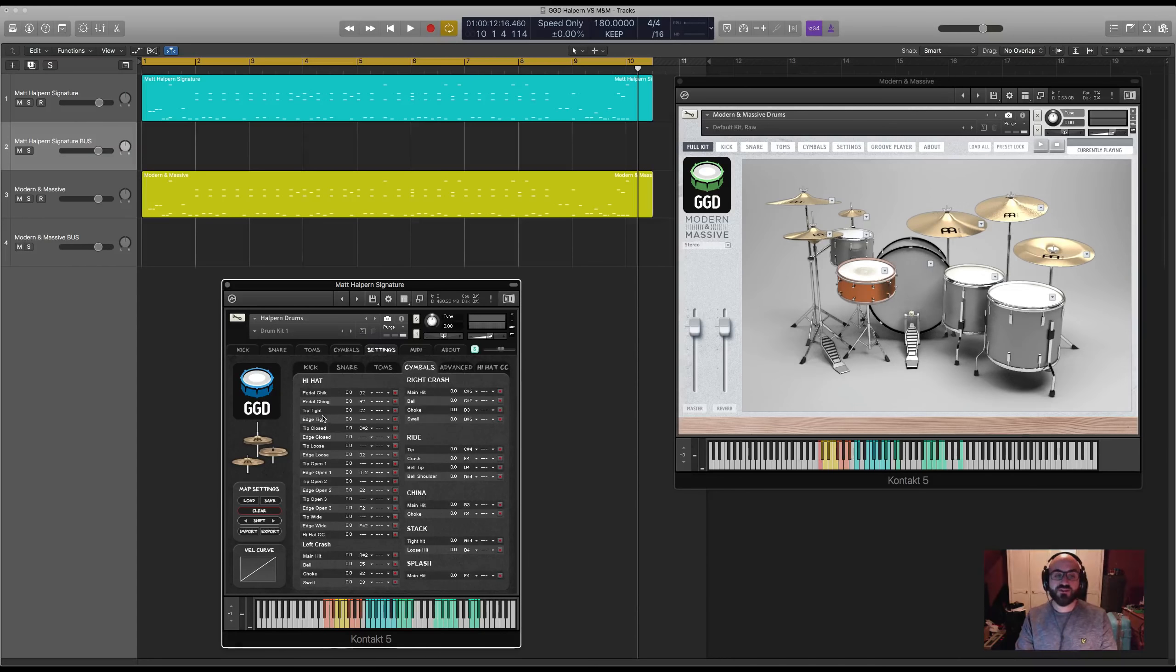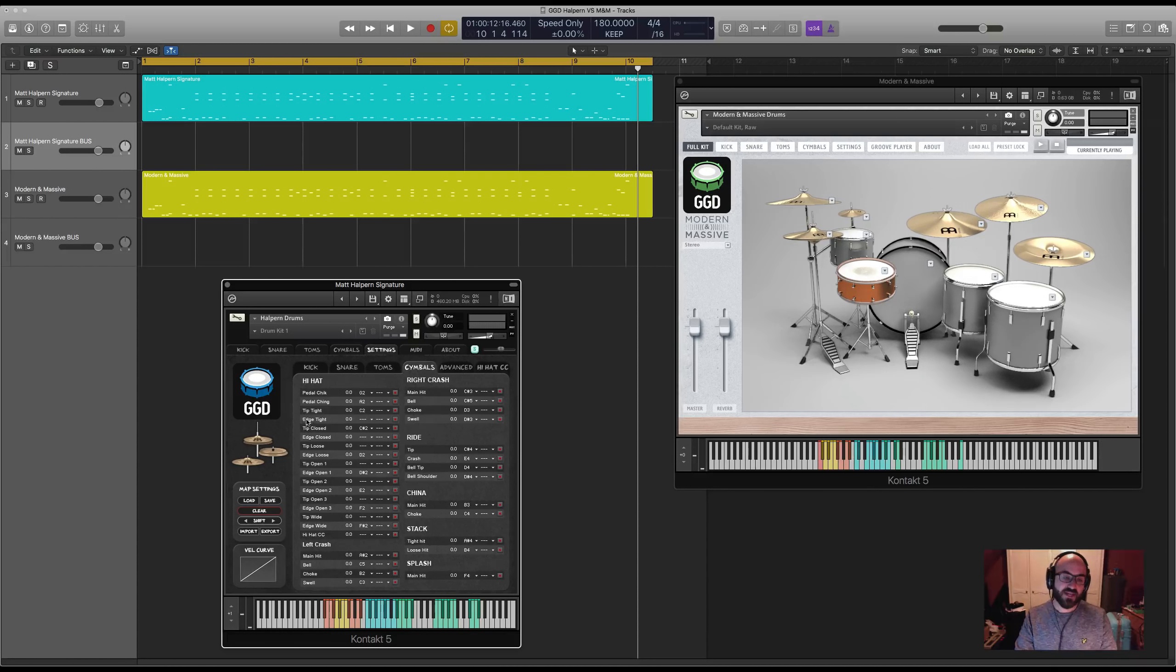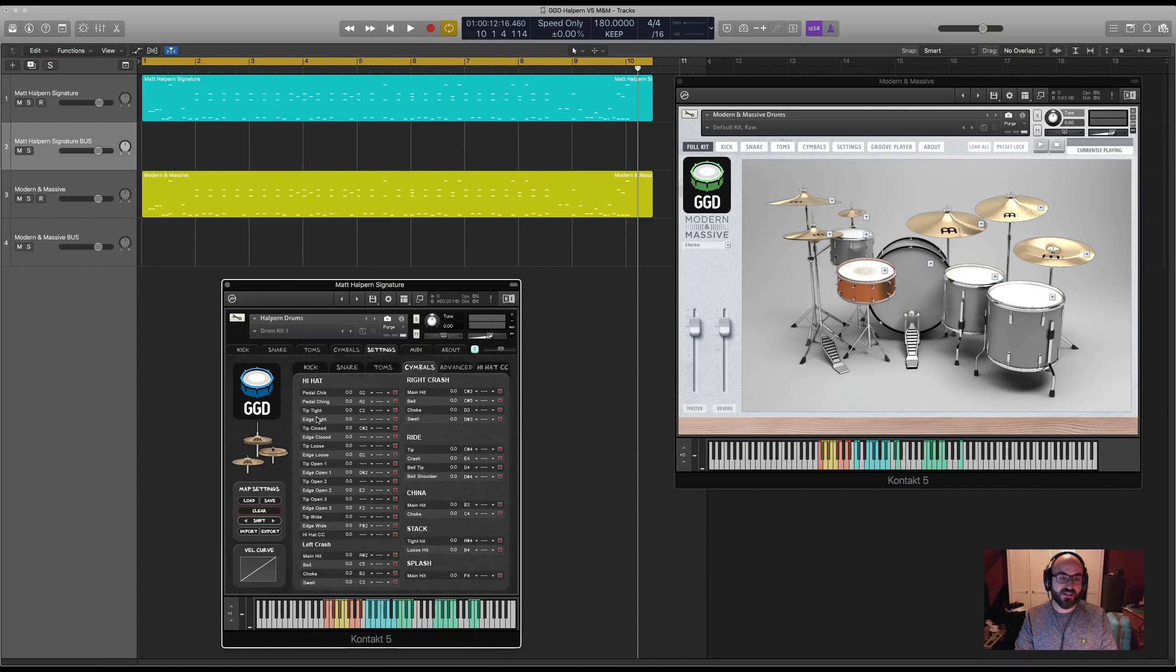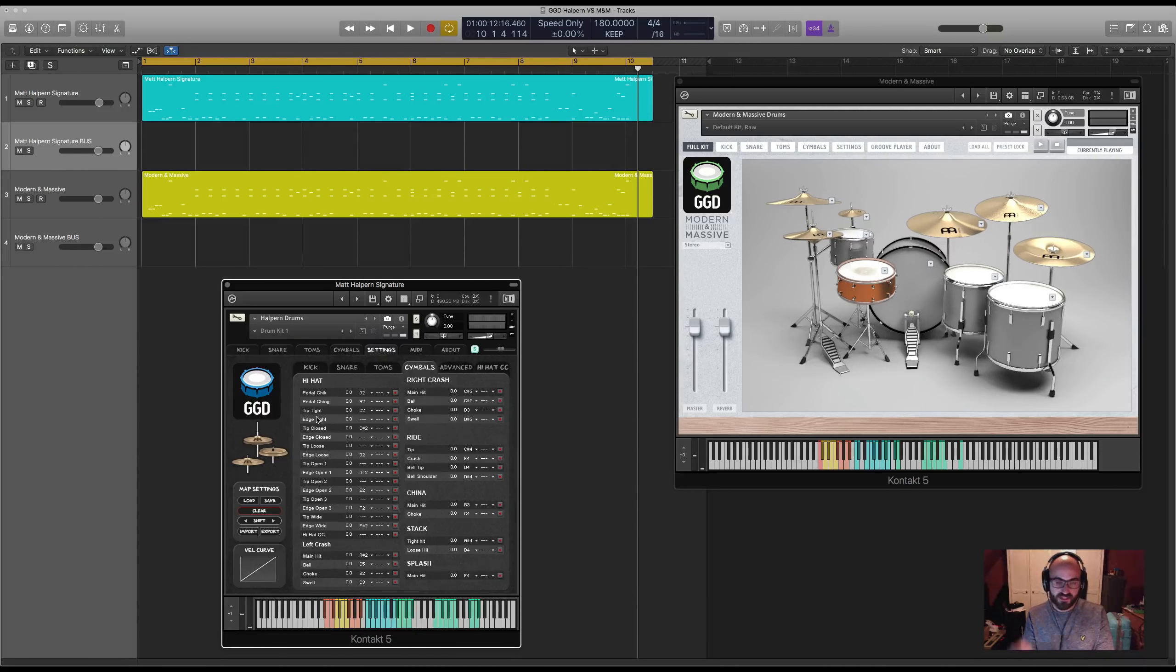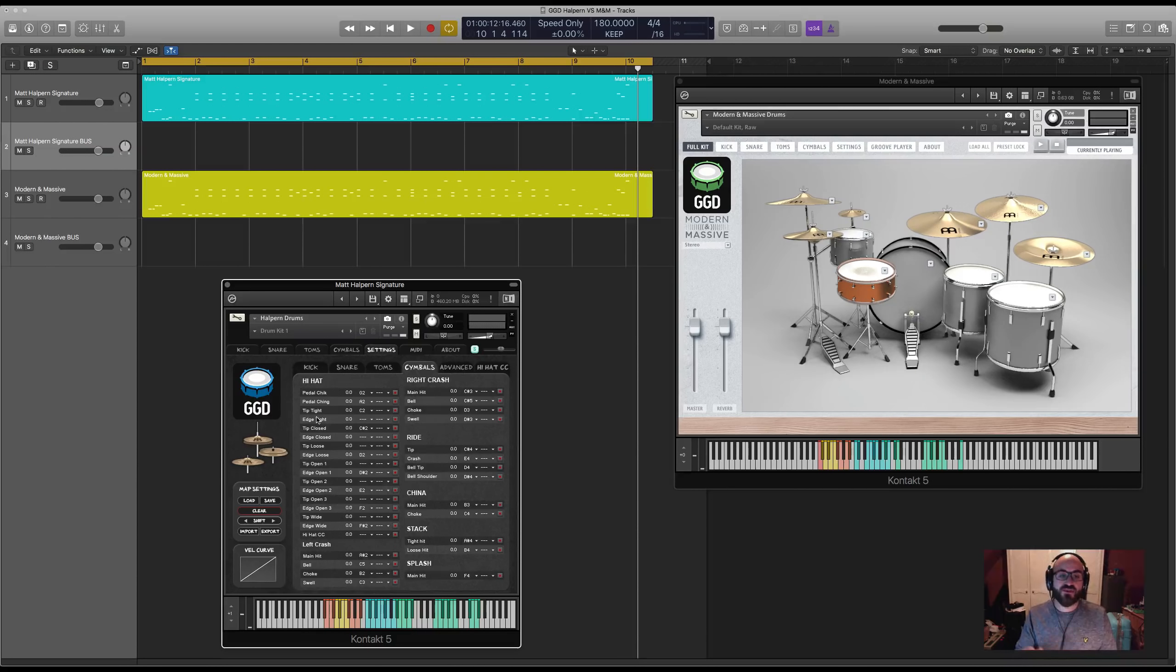In terms of the cymbals, you've actually got the tip and edge versions of the hi-hat hit. So that's hitting with the edge of the stick or the tip for every stage of openness.